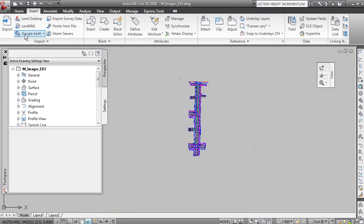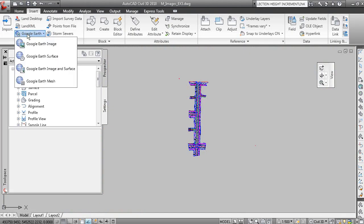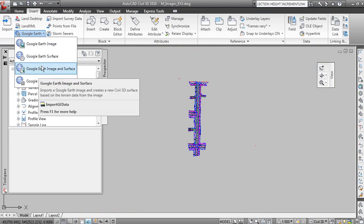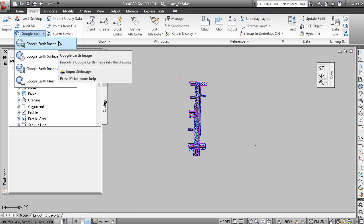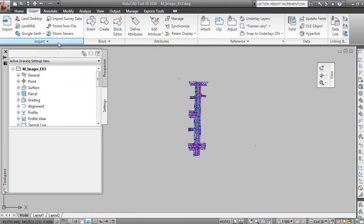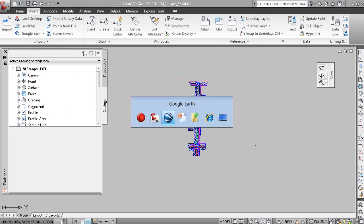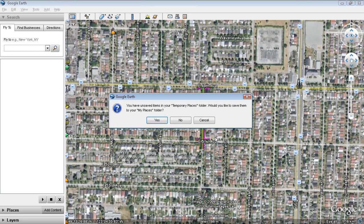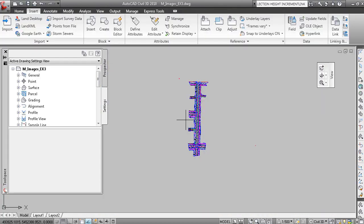Let me just try that one more time. Google Earth, Insert Google Earth image. That functionality doesn't appear to be working properly here. I'm not quite sure what's happening with that.